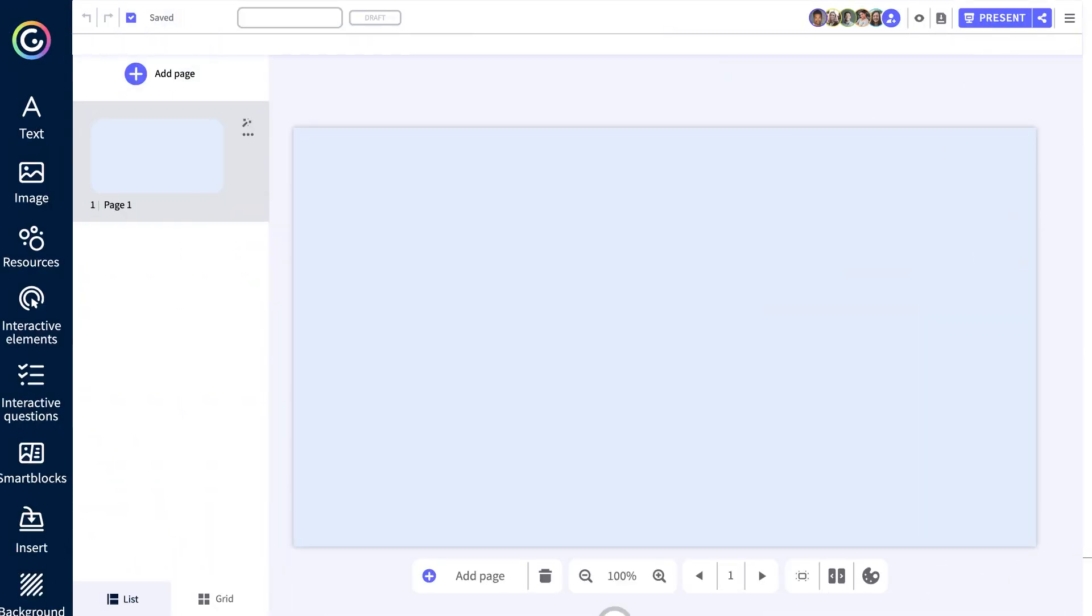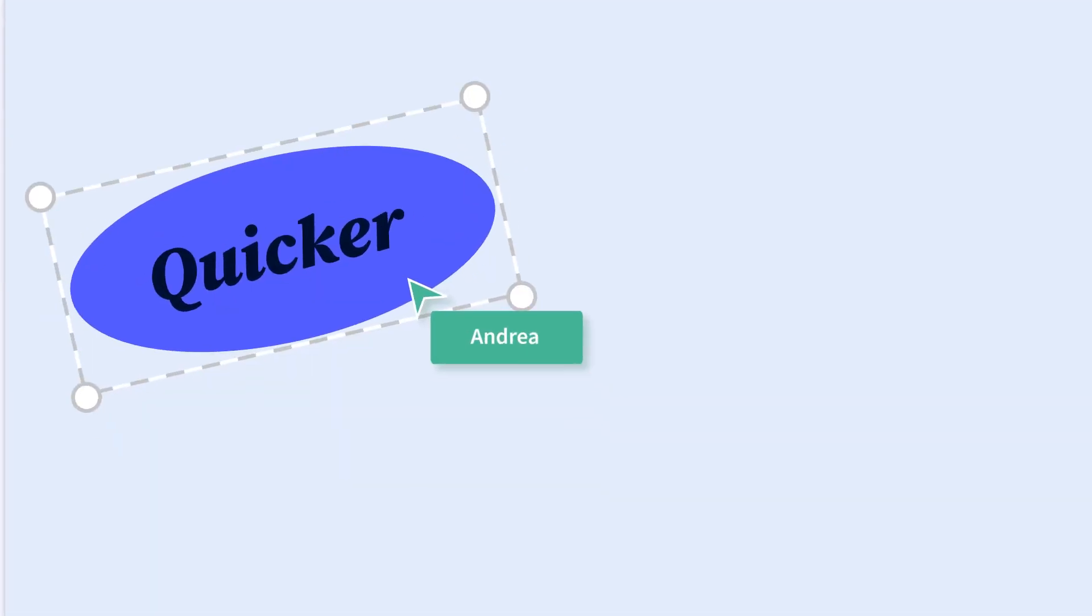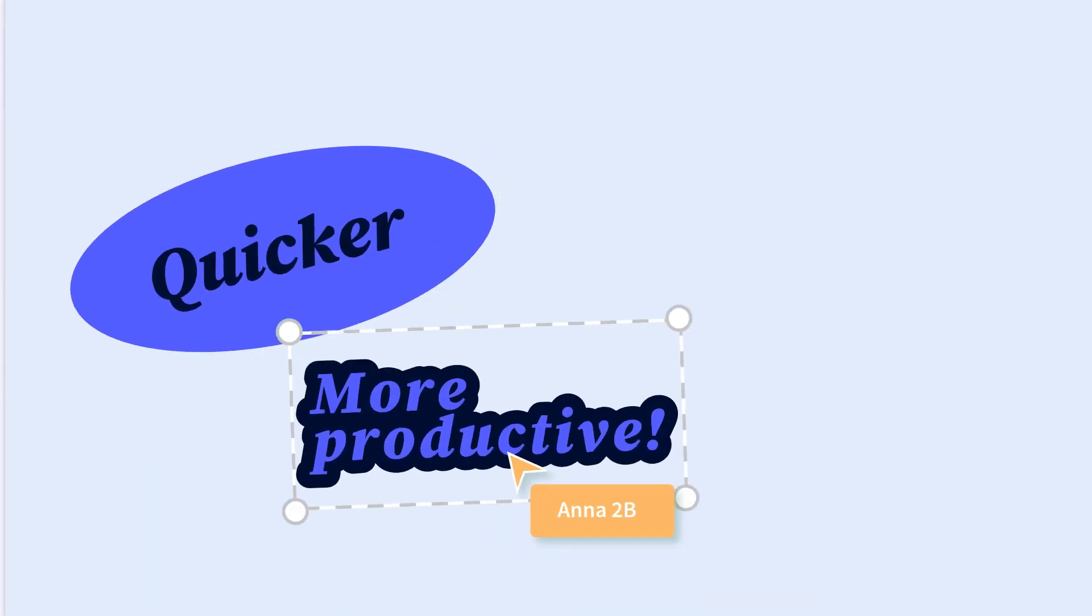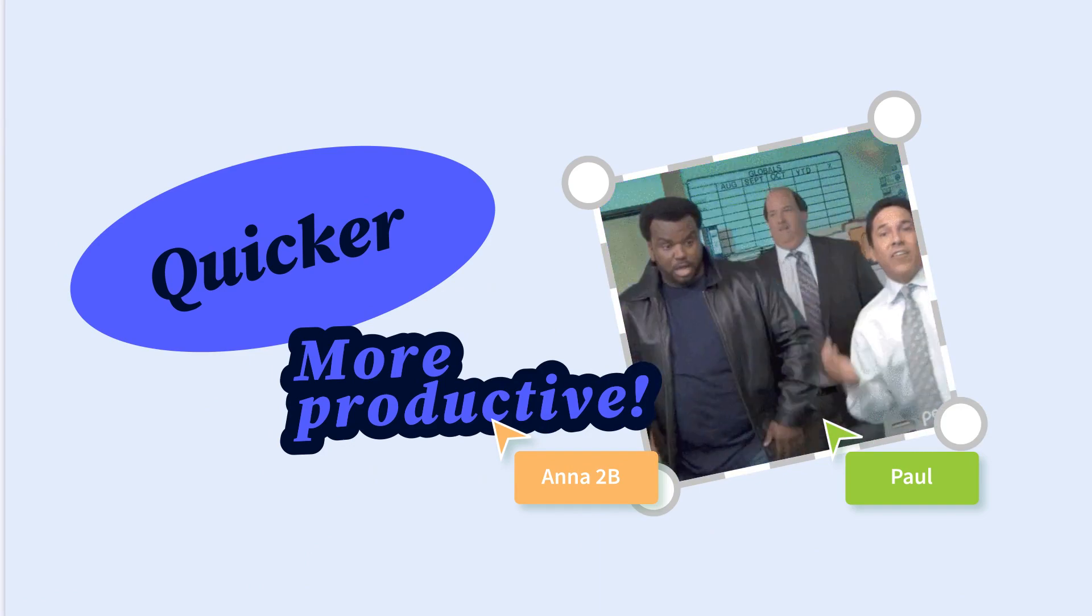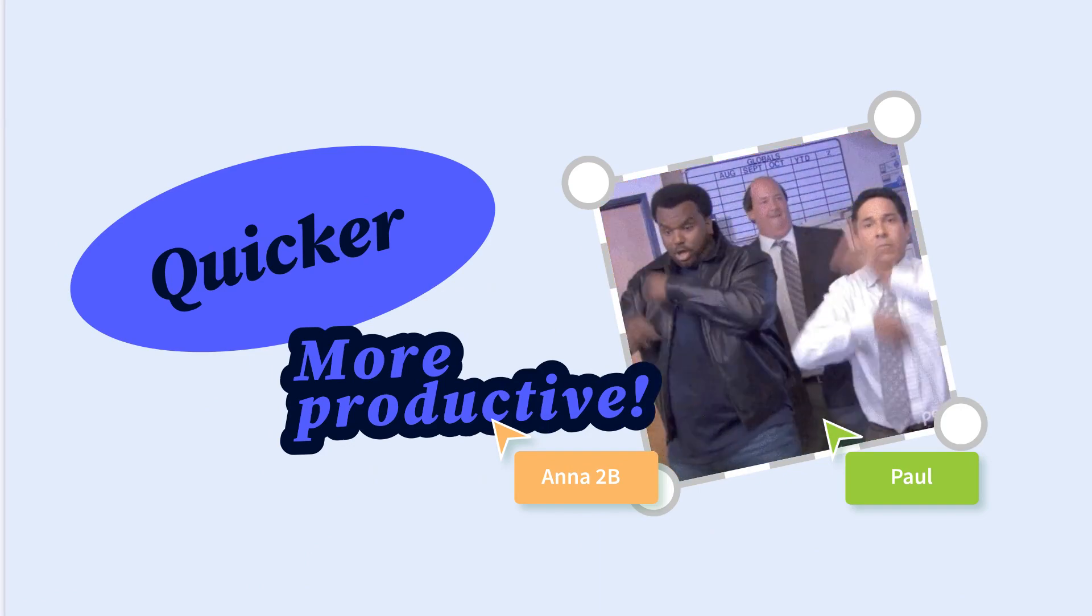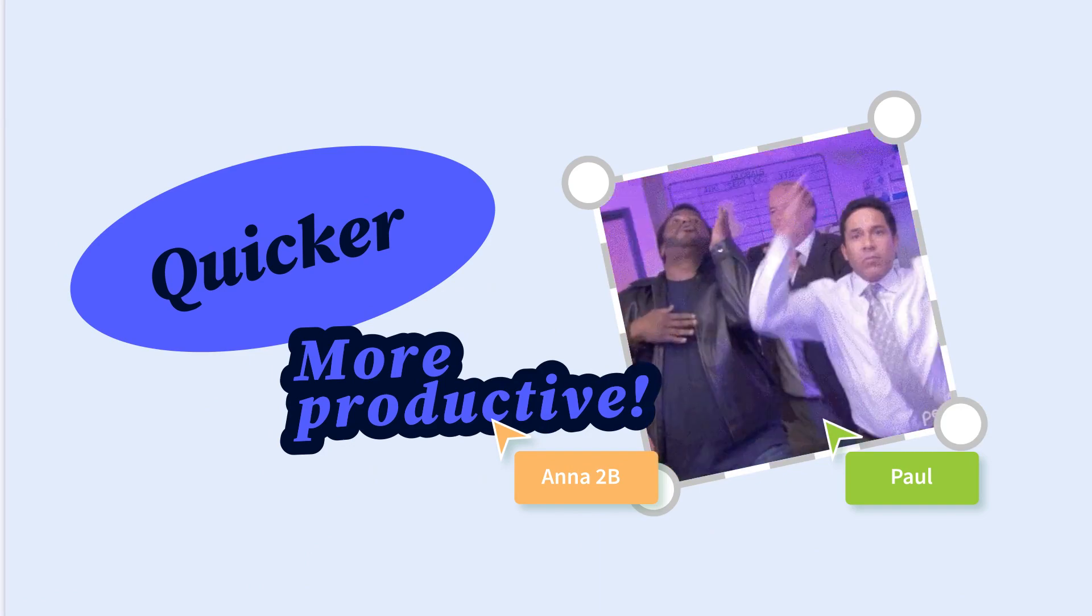Work in a quicker, more organized, more productive, and more collaborative way. Pool all your team's creativity.